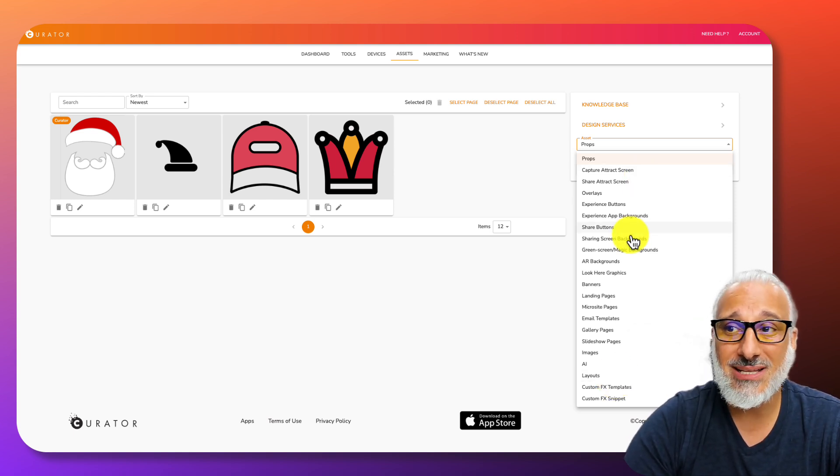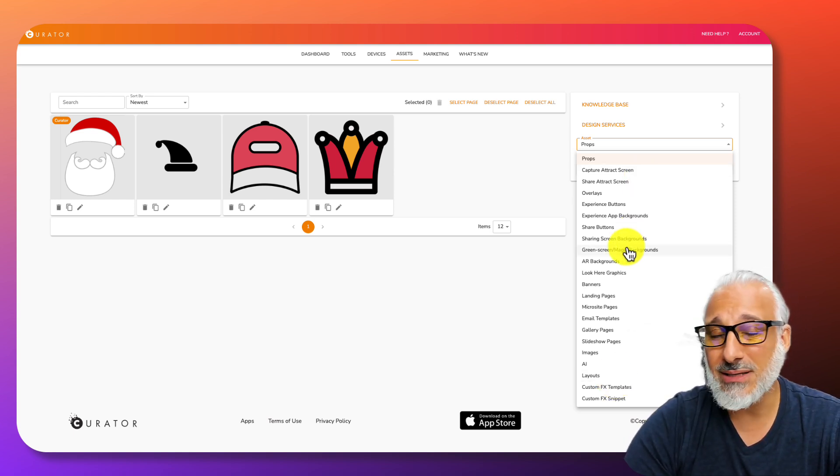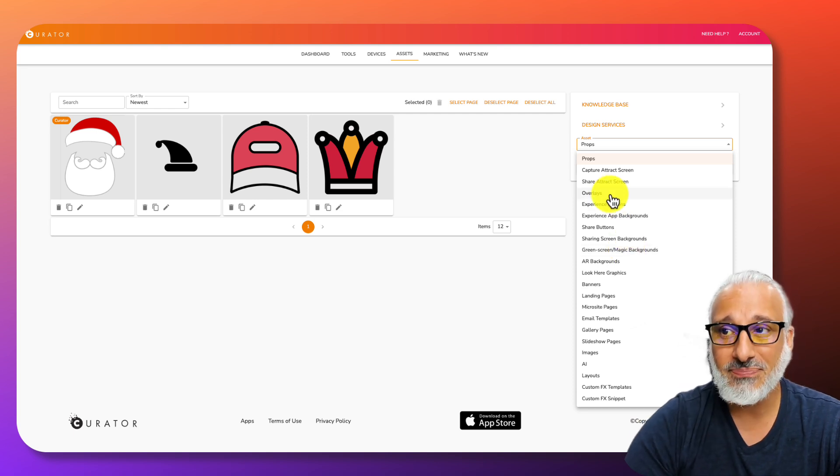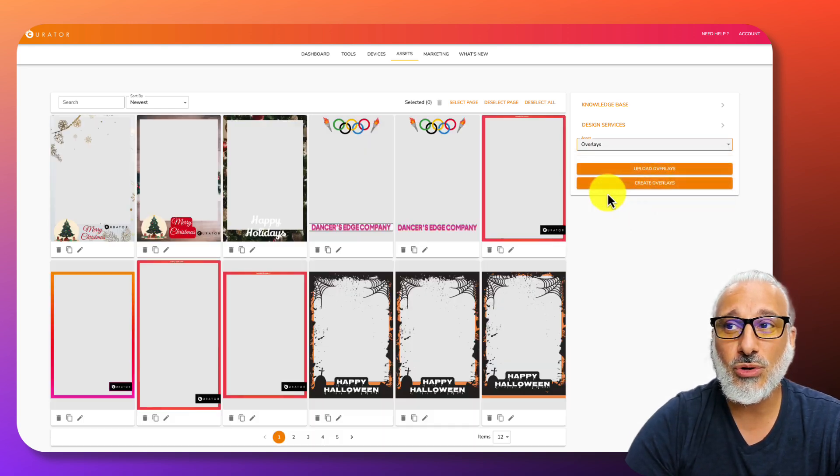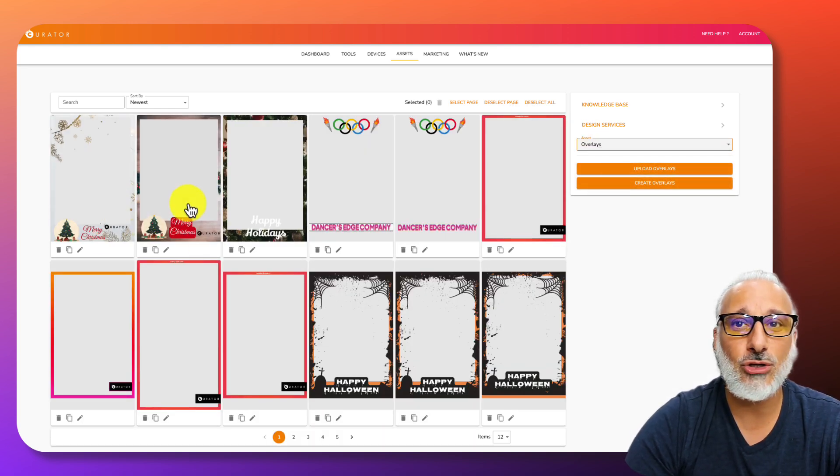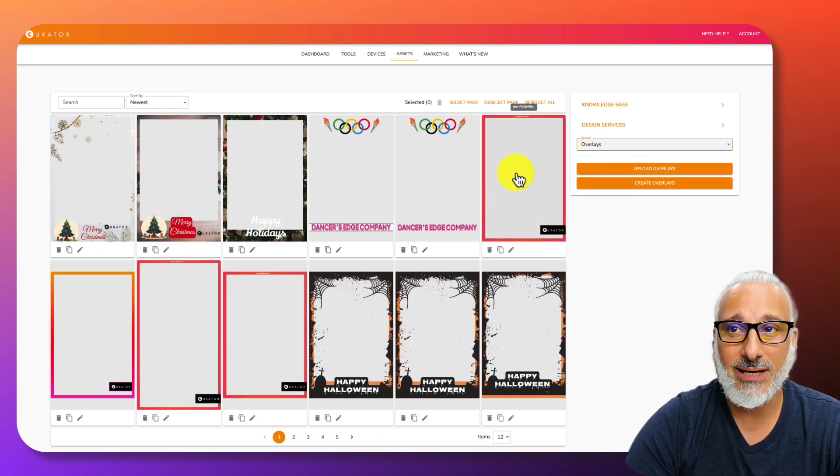Things like attract screens, backgrounds, buttons, microsites, etc. For this tutorial, we're going to talk about creating your own overlay.